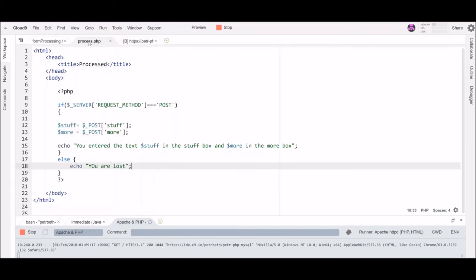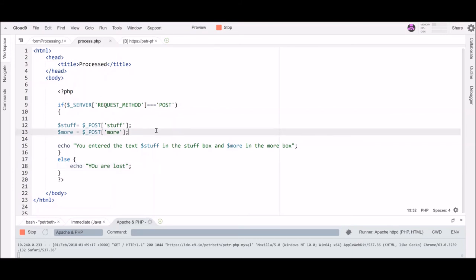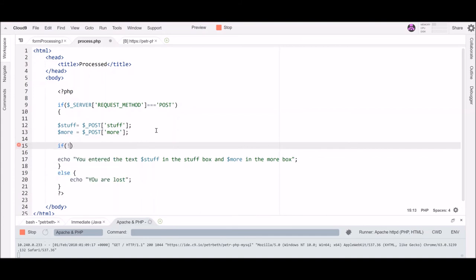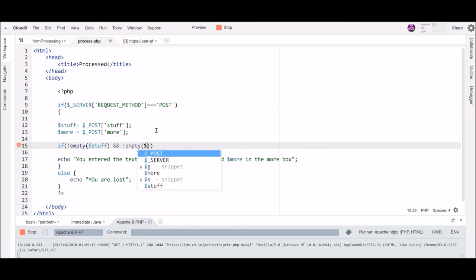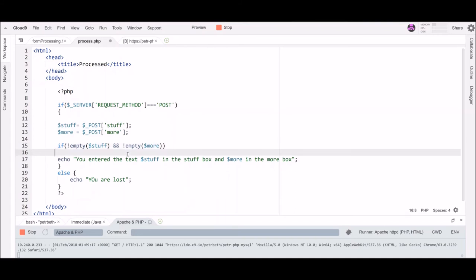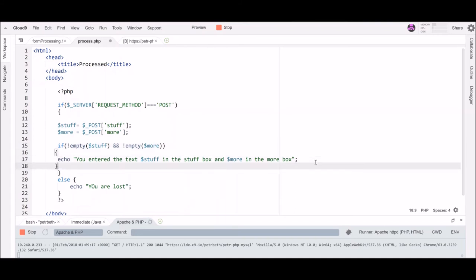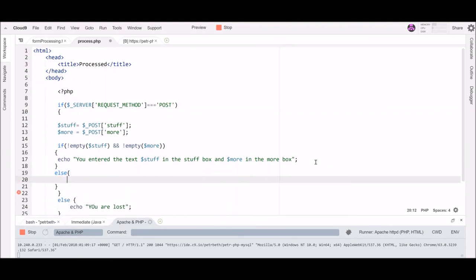Another thing I might want to be careful about is they can hit the submit button without actually sending anything into the text boxes. And so I might want to make sure the fields are not blank. And so I can do that like this. I can say if not empty stuff and I could do this directly to the array if I wanted to. Or I can do it to the fields once I save them out. So if both of them are not empty, then I will print out this stuff. My indentation is getting wonky here. And if they are, you must complete all form fields. So if they leave either of them empty, I should get that message.